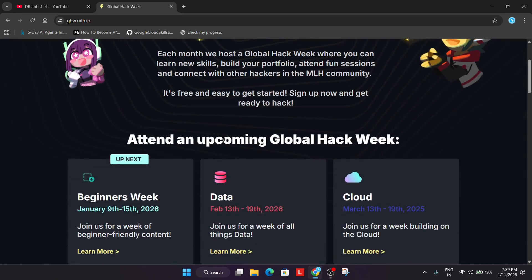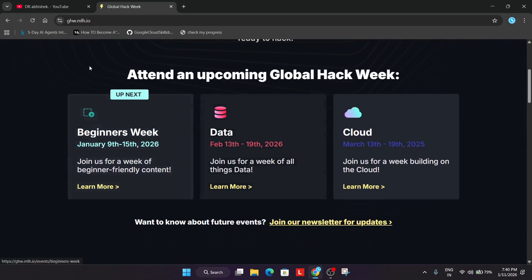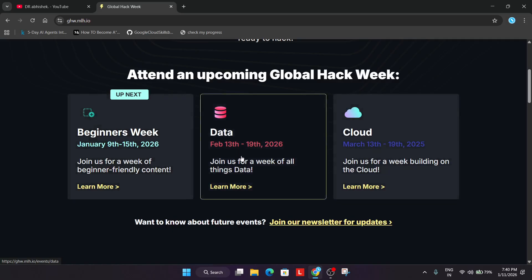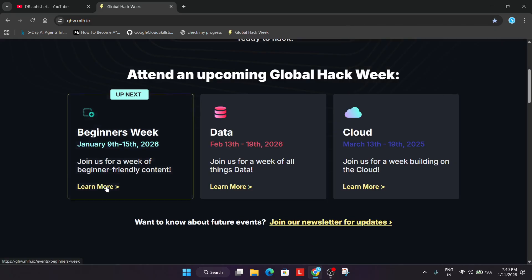Now coming to the challenges. There are multiple challenges coming up in the next month and which are currently running. The current hack week started on 9th of January and will be ending on 15th of January — you still have time. The second challenge is related to data, which will be starting in February, and the next challenge will be in March. I will cover this in the next season and in the next month too.